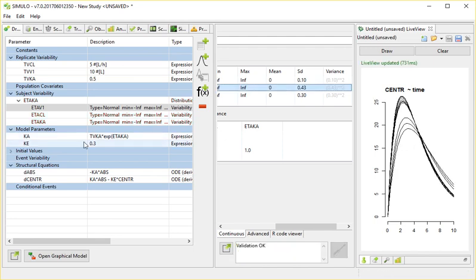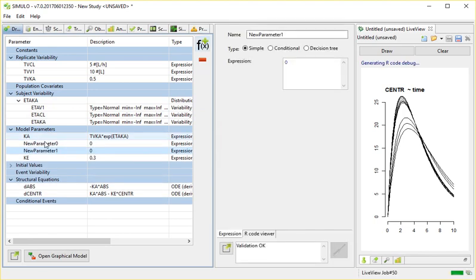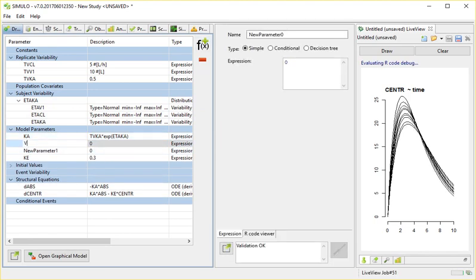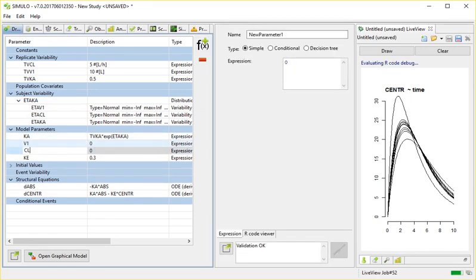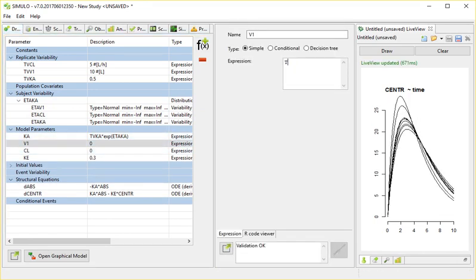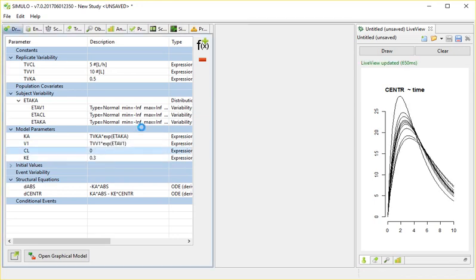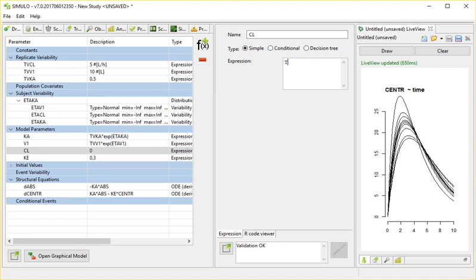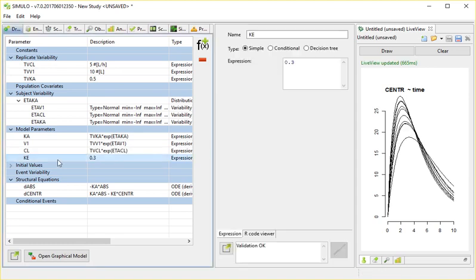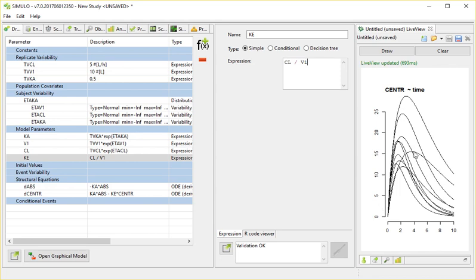So let's add this volume and clearance. Typical value of volume plus eta for volume. Typical value for clearance and the eta for clearance. There we go. And now we can redefine my Ke to be the clearance over the volume. And great. We see all of this inter-individual variability appear.